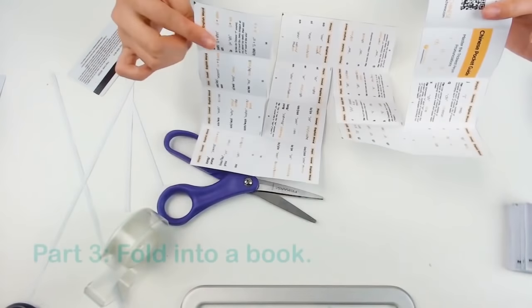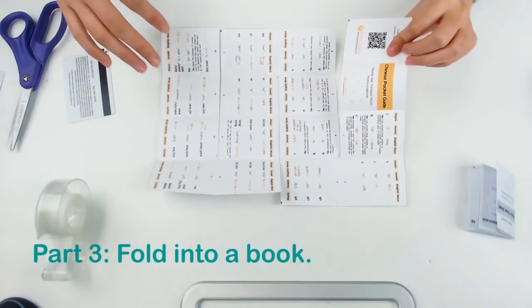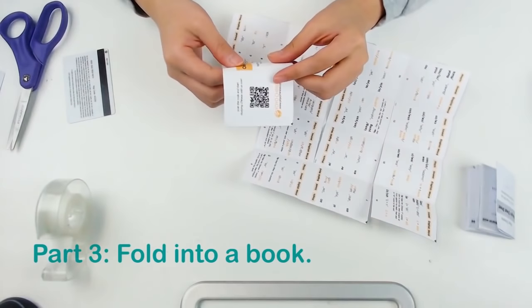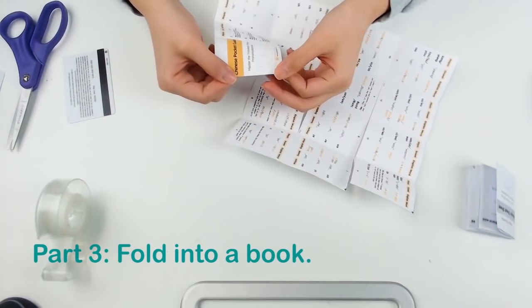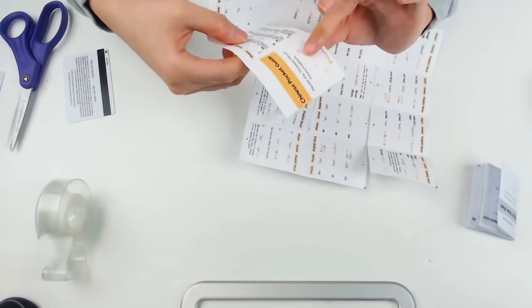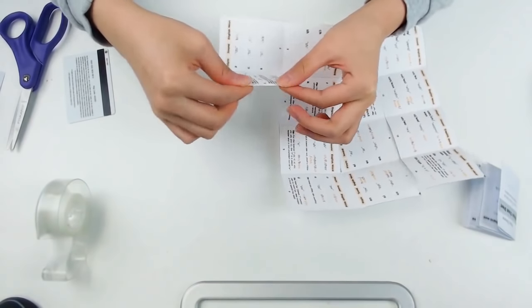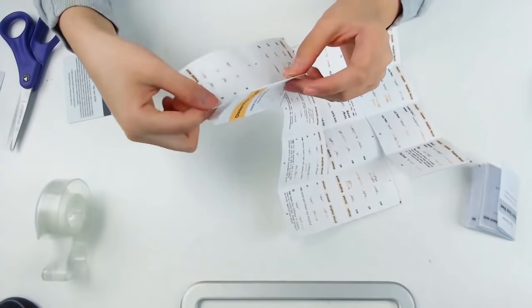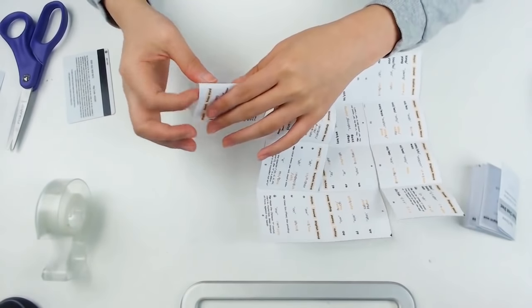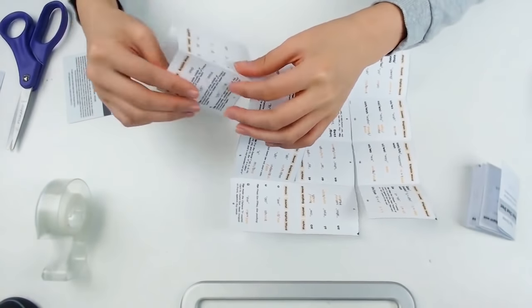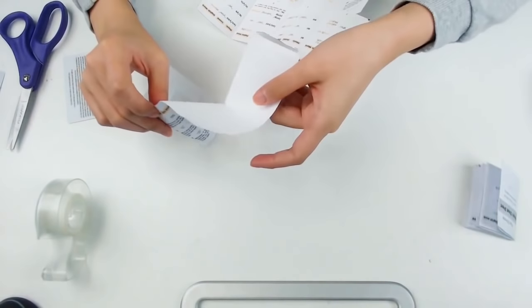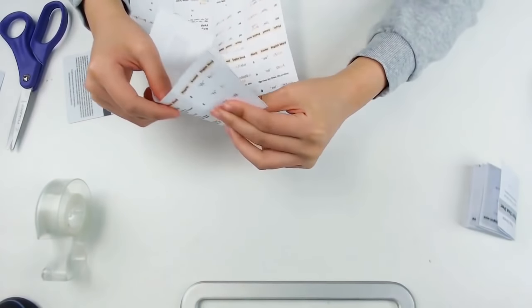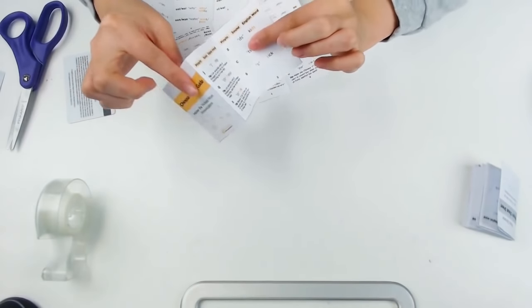All right, now we are ready to make the book. First, fold the back cover in behind the front cover. Then, fold the back and the front cover in. Okay, now we are going to fold page 3 upwards behind page 2 and then fold page 2 into page 1.